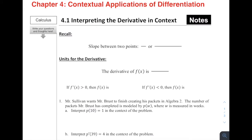Alright, for Section 4.1, Interpreting the Derivative in Context, today's lesson is going to be a short one. We are mostly reviewing and reinforcing information from Units 2 and 3 as we prepare and work through these applications of differentiation.